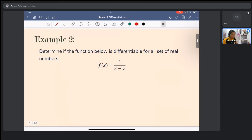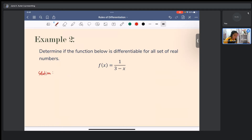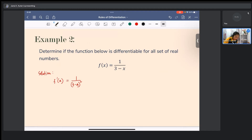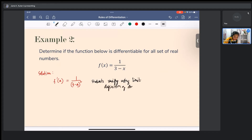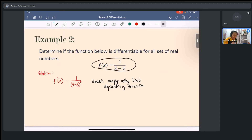For example number two, determine if the function f(x) = 1/(3−x) is differentiable for all real numbers. By the limit definition, we can get f'(a) = 1/(3−a)². Students, your task is to verify this using the limit definition of derivative. Afterwards, as I share the differentiation rules, use the applicable rule for this function to check the derivative as well.